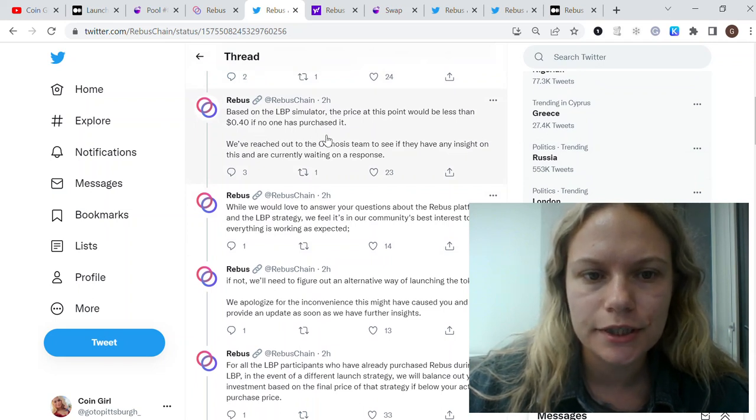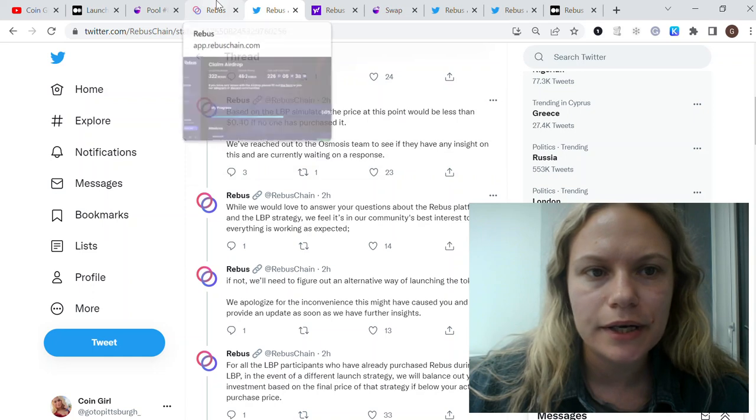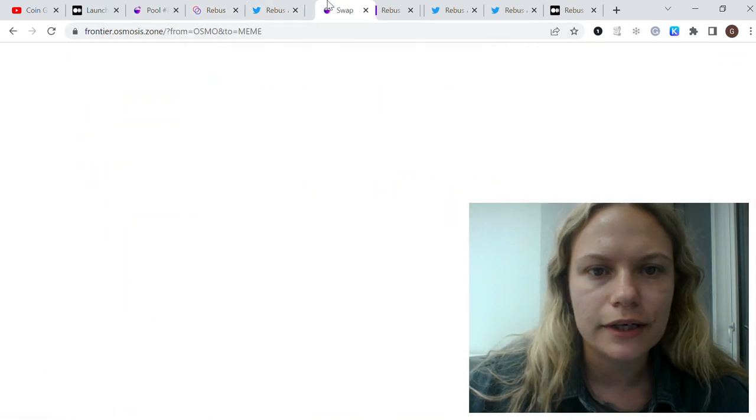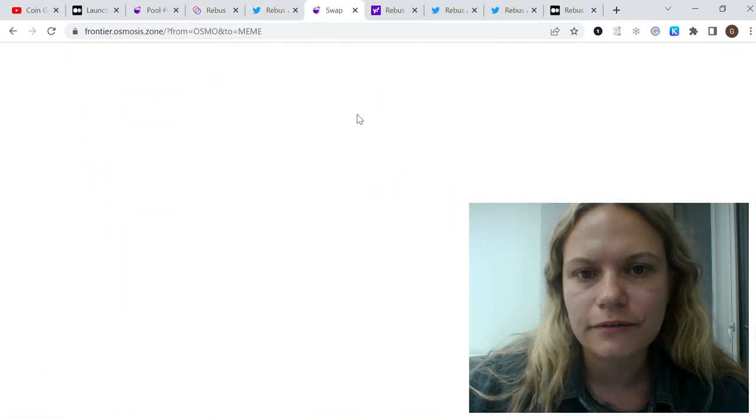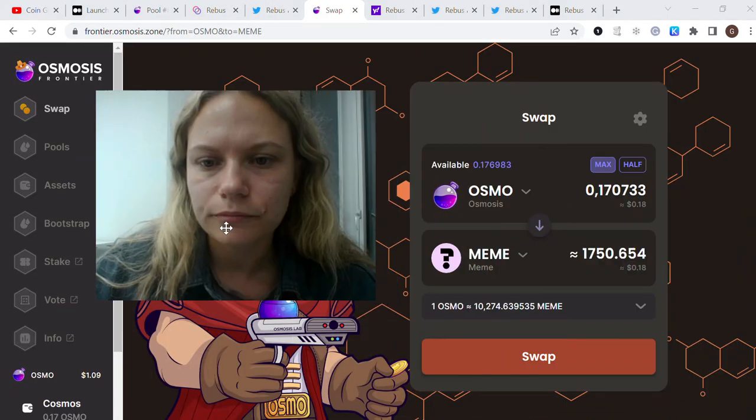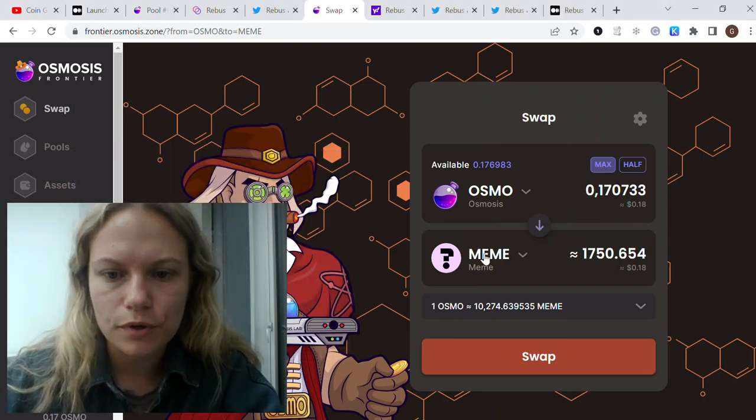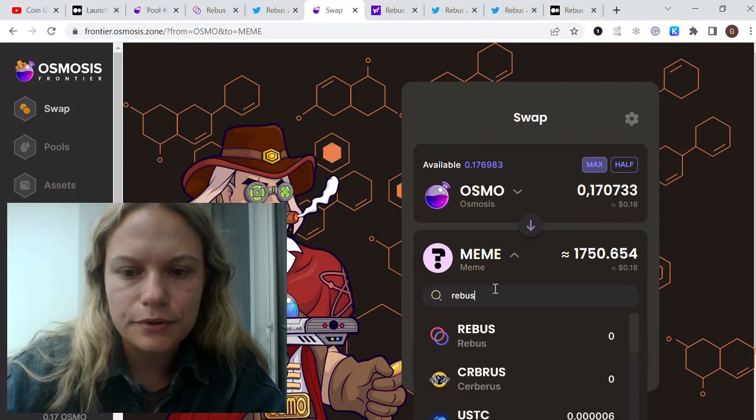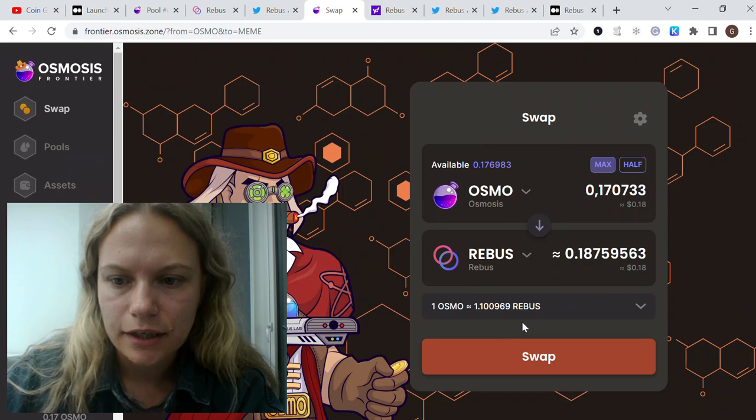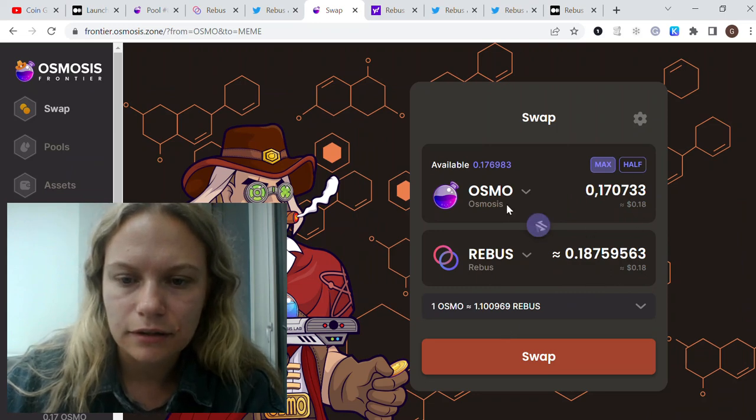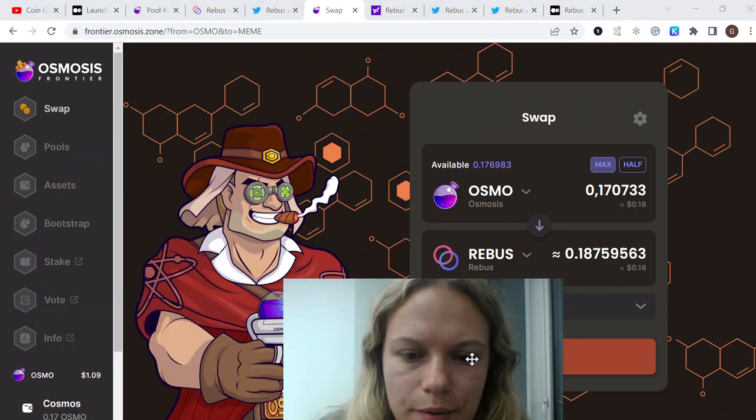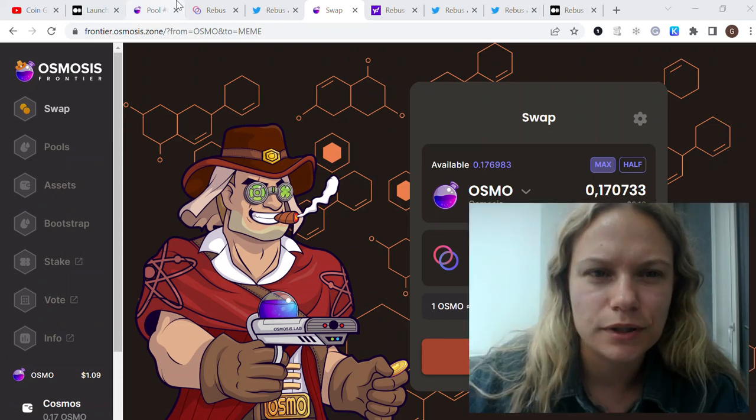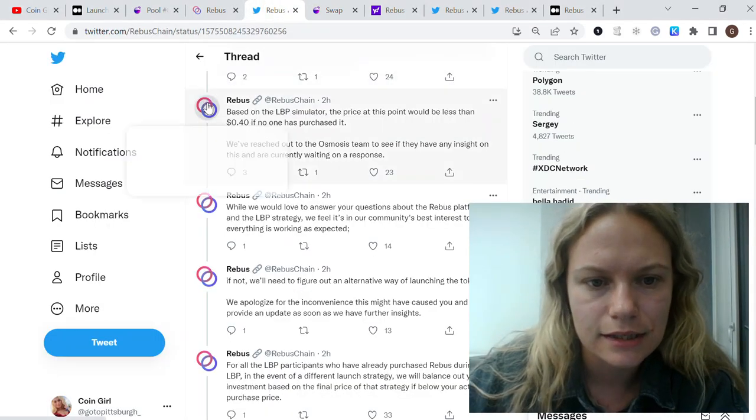Maybe I'm looking incorrectly, but when I go into the pool for Osmo and Rebus, I see like one-to-one equal price for Osmo and Rebus. They're saying that it should be like 40 cents or something.